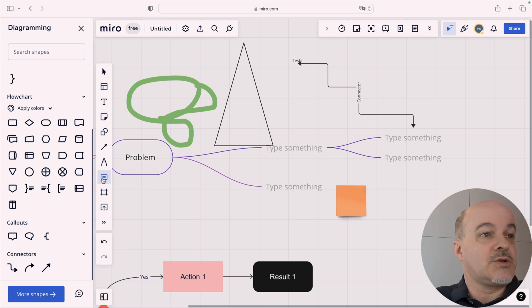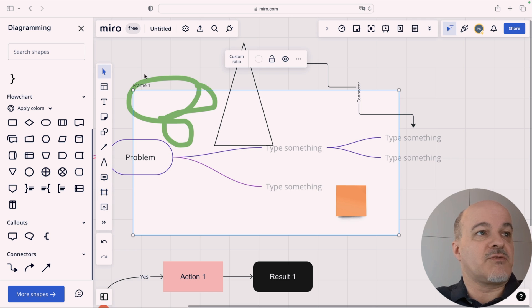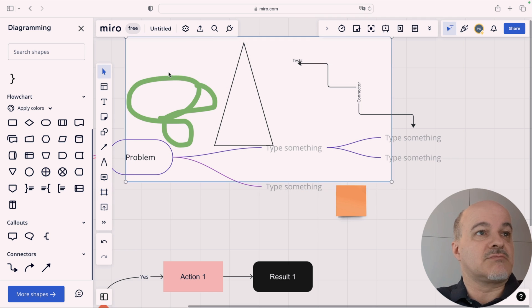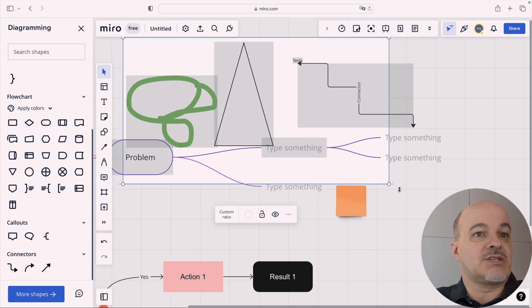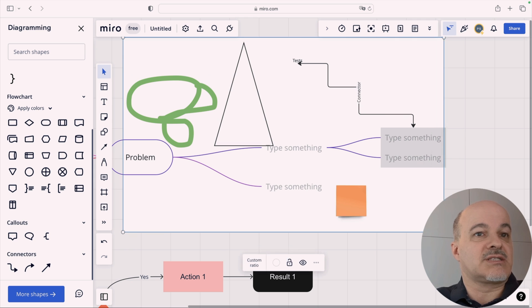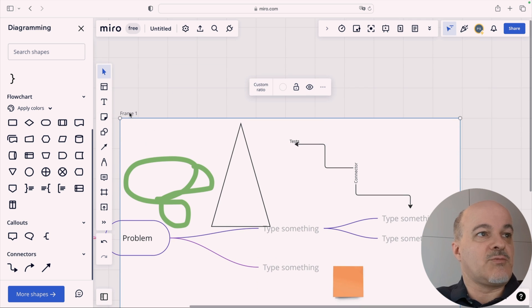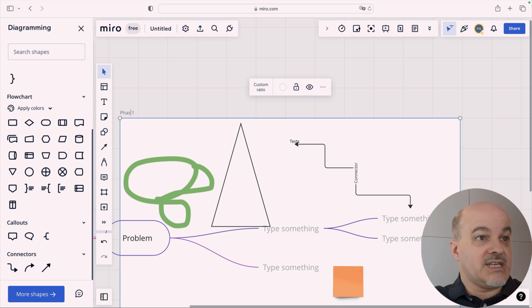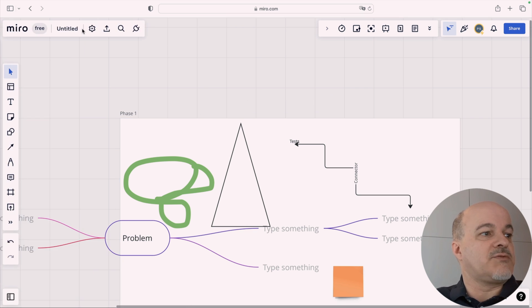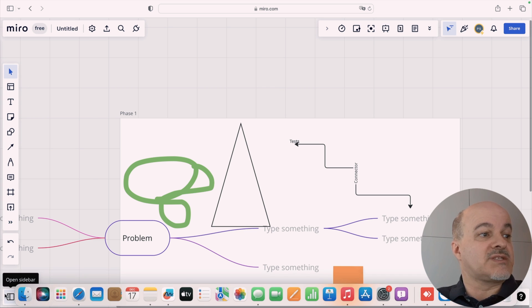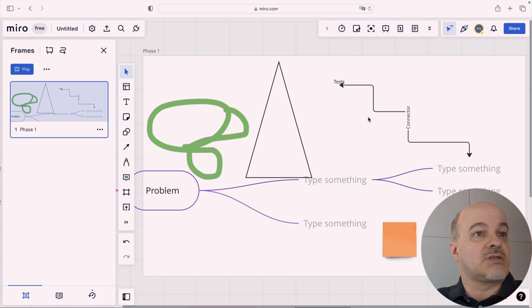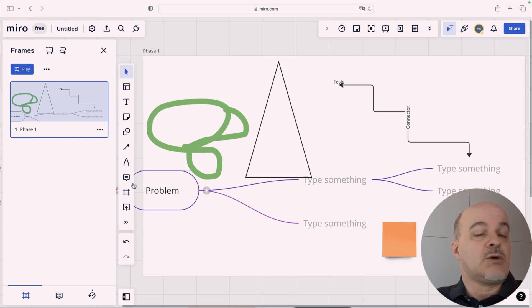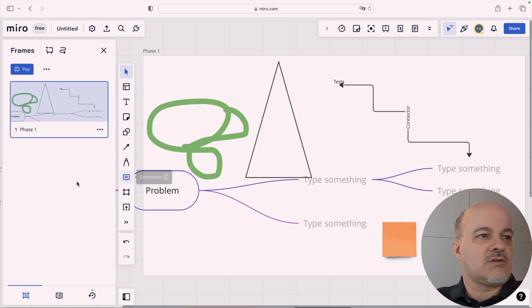Then, you can add comments to any object. You can use frames, which is nice. What is a frame? A frame is actually something that you draw around it and then you can say, this all belongs together and it's frame one, or you can call it phase one, whatever. And then you can later switch. If you have a really large canvas, you can switch to the frame here, you have a frame selector here and then you can switch to it, bring it to focus, which is nice if you have really large canvas and then you want to jump into phases or steps or whatever.